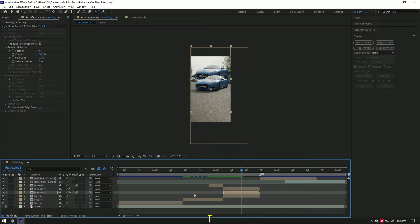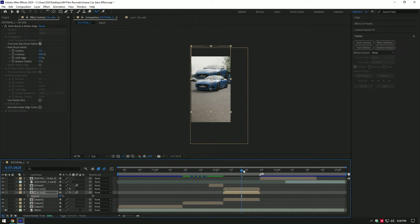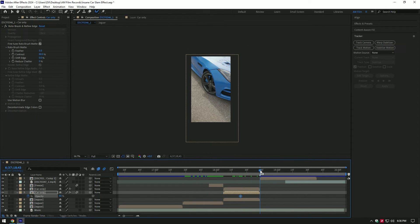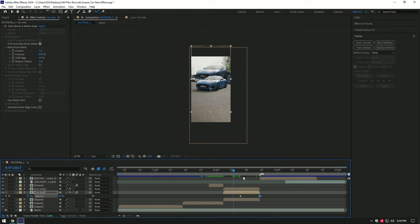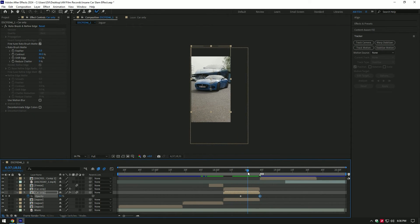Press T on your keyboard to open opacity and change it to 80 percent. Go somewhere in the middle and click on opacity stopwatch icon. Then go to very end of car only layer and change opacity to zero percent. I will move first keyframe a bit forward. Now that's better.